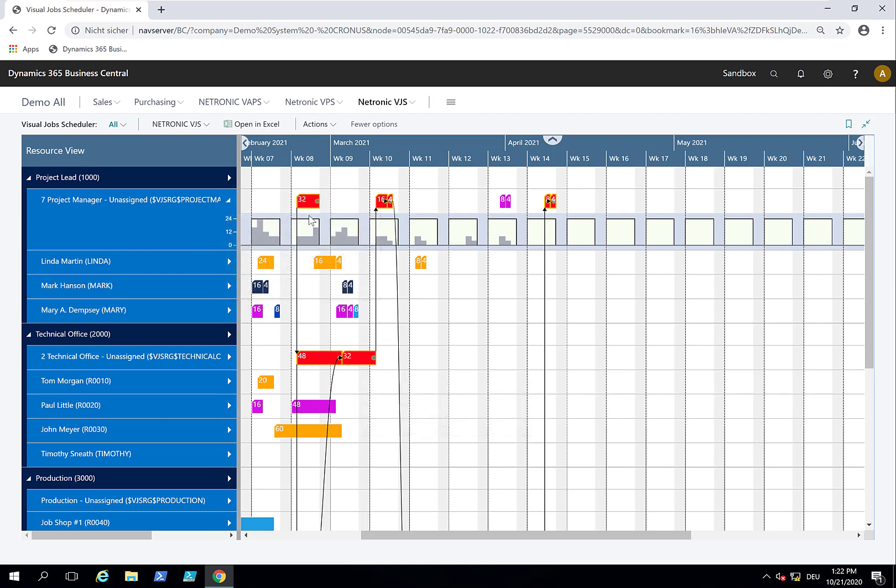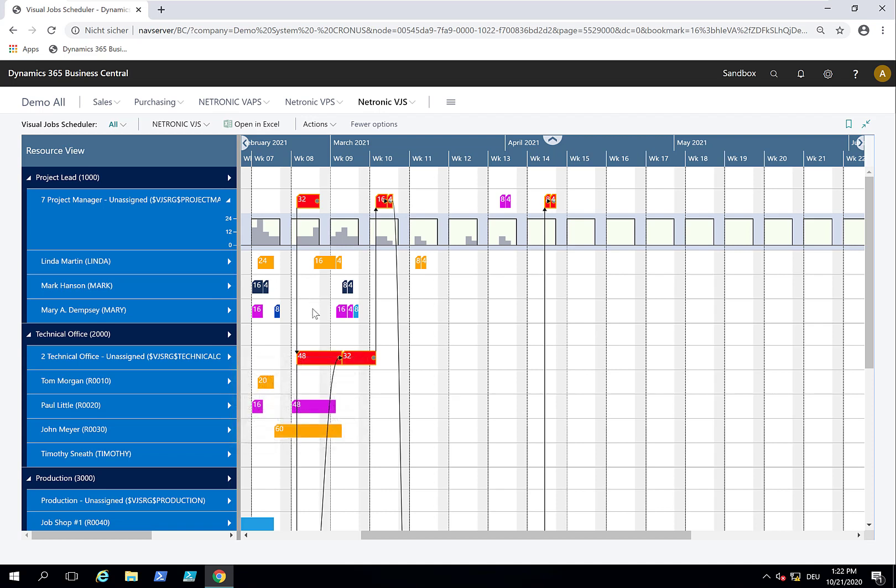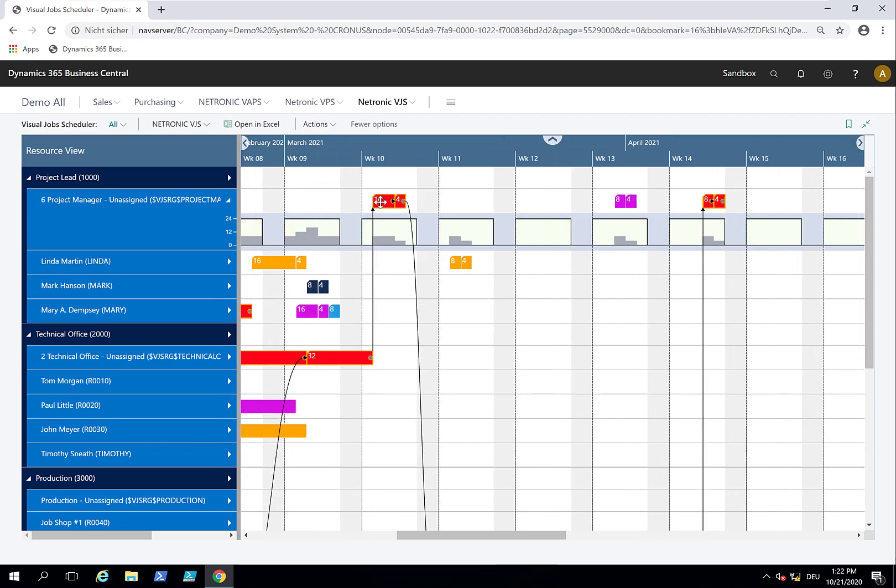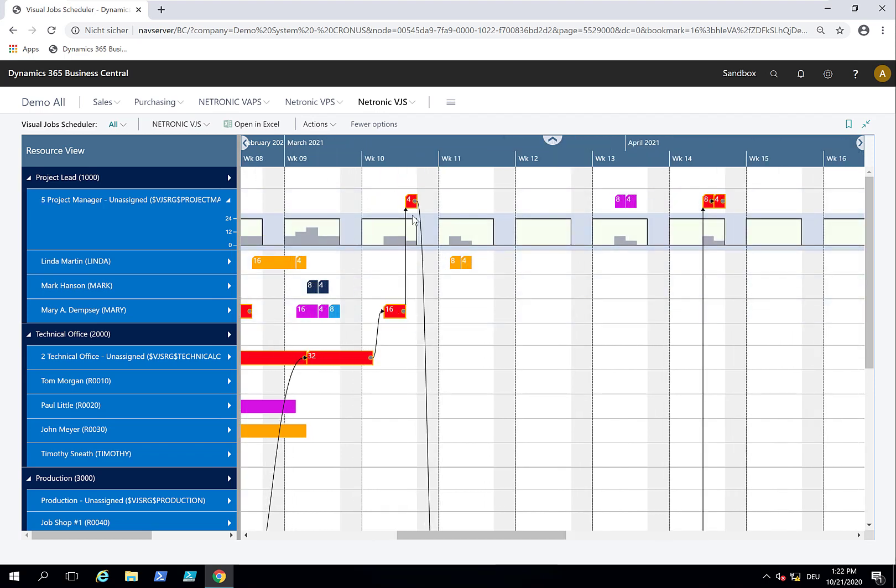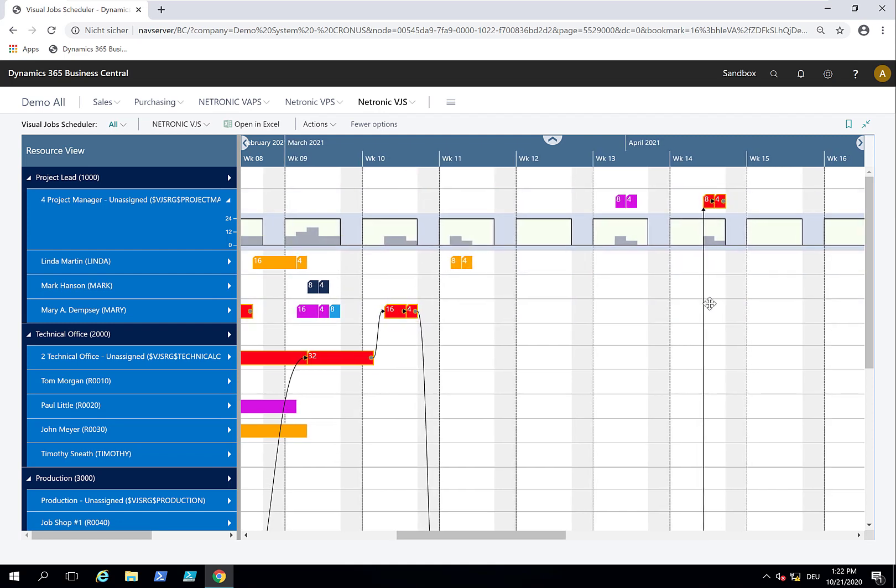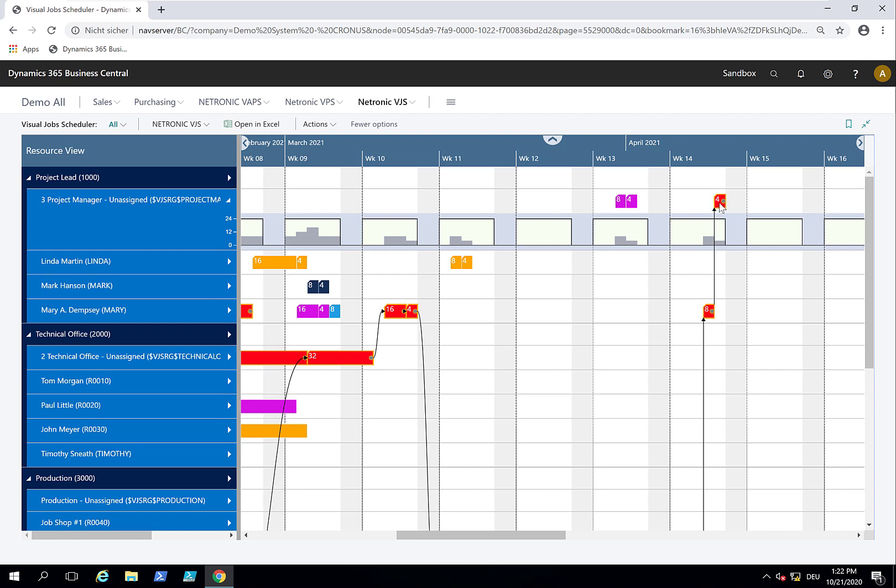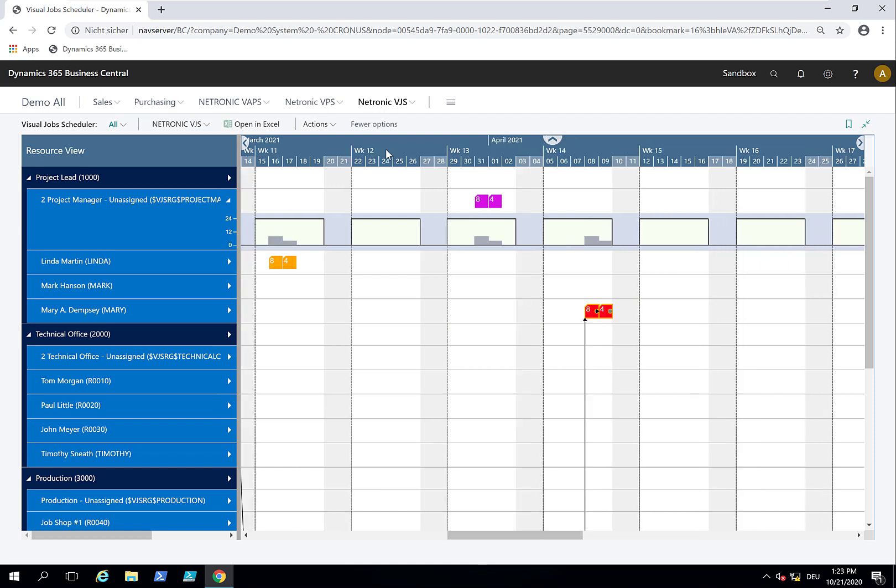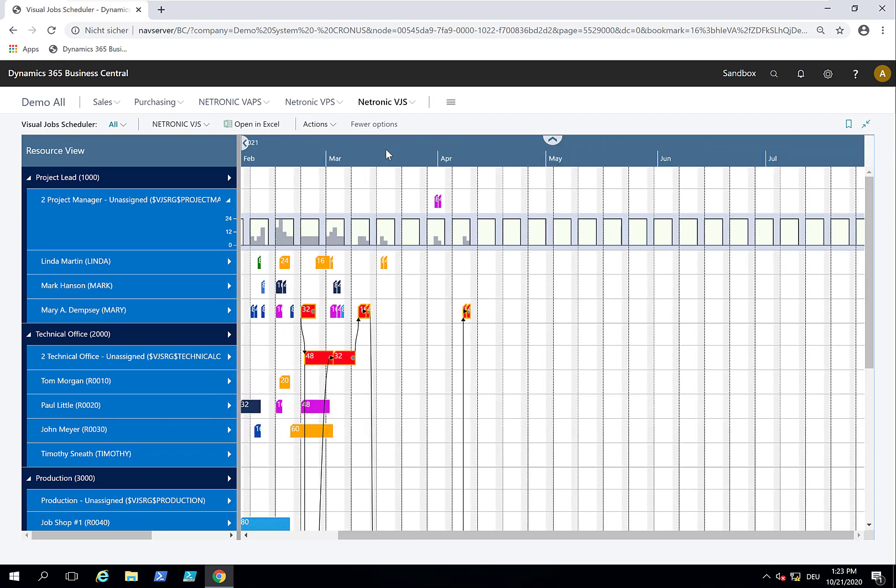Now I can schedule the project. For my project manager, I have free capacity with Mark and with Mary. I want Mary to be my project lead for this. I give her all the tasks, so I can assign all those tasks to Mary. Also what comes in the end of the project, I can really drag and drop stuff from a resource group to the resource, doing not only time scheduling but also resource scheduling.